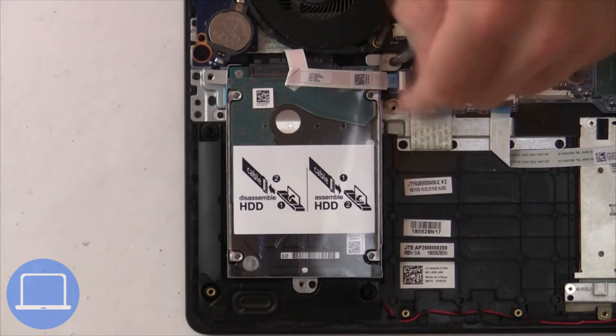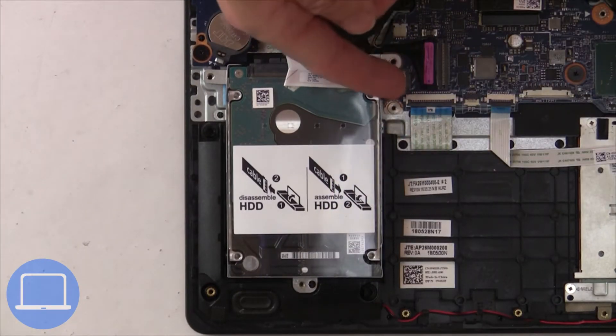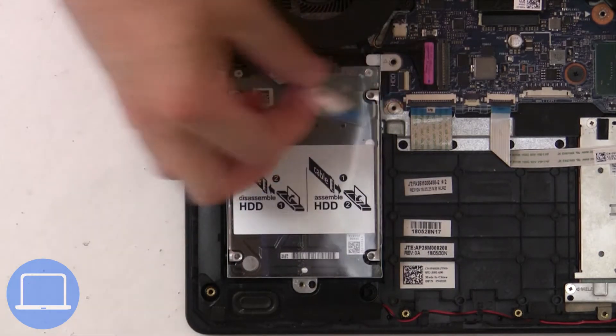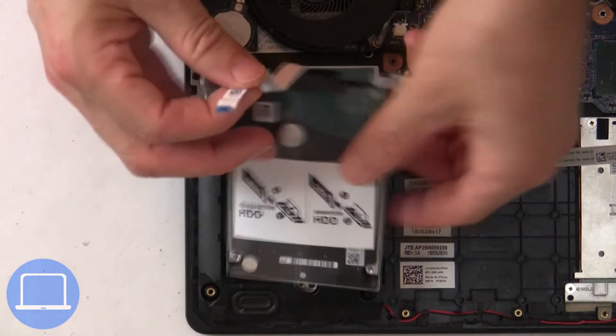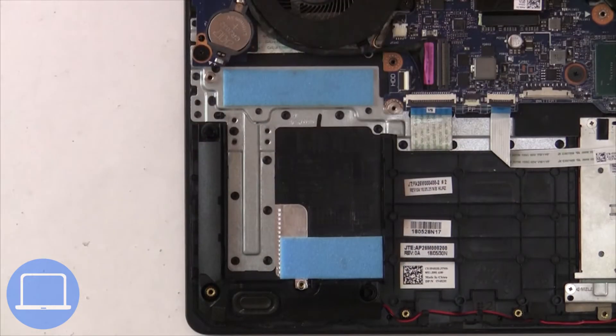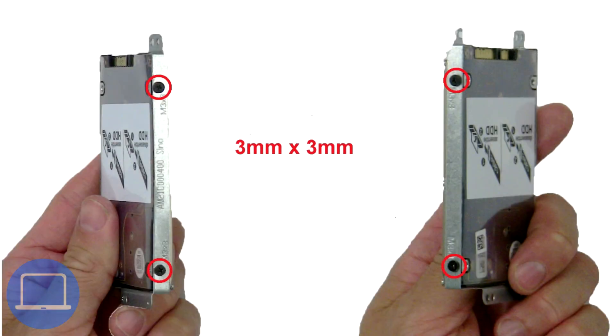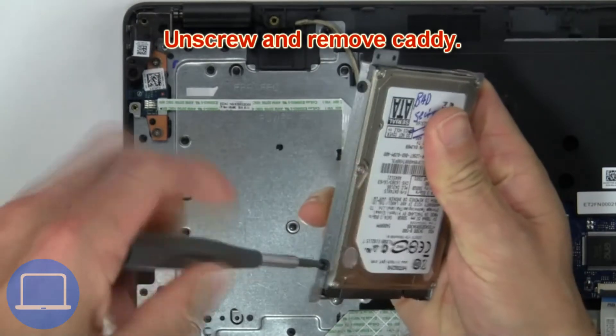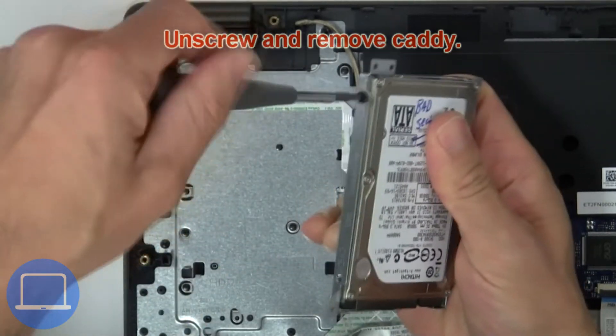Next unscrew and disconnect hard drive. Now unscrew and remove caddy.